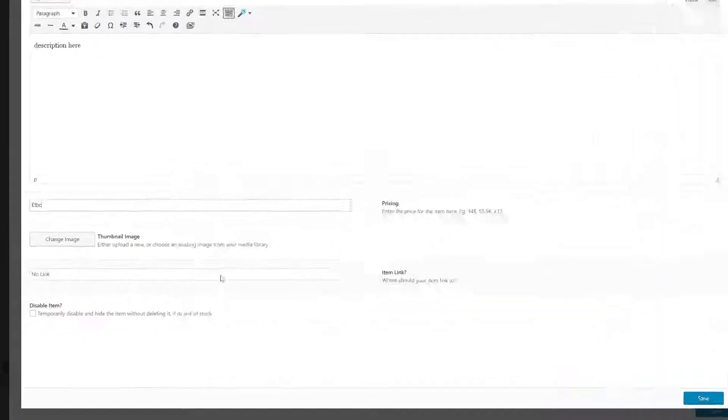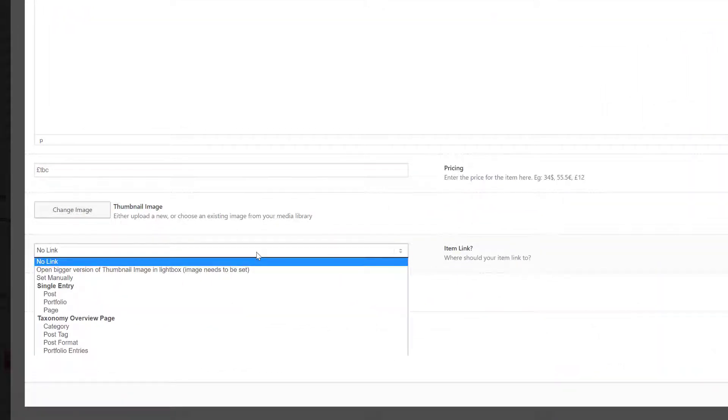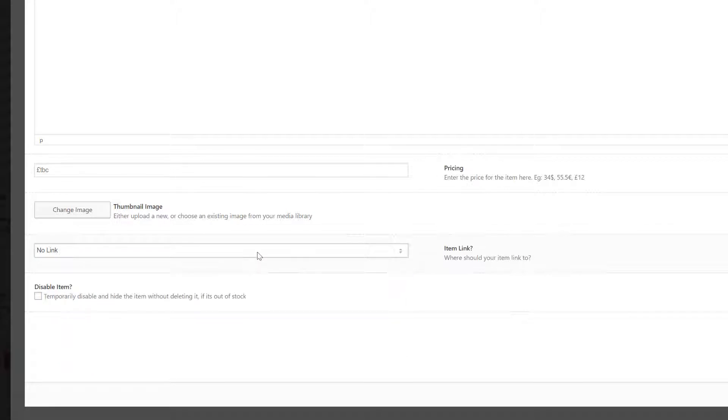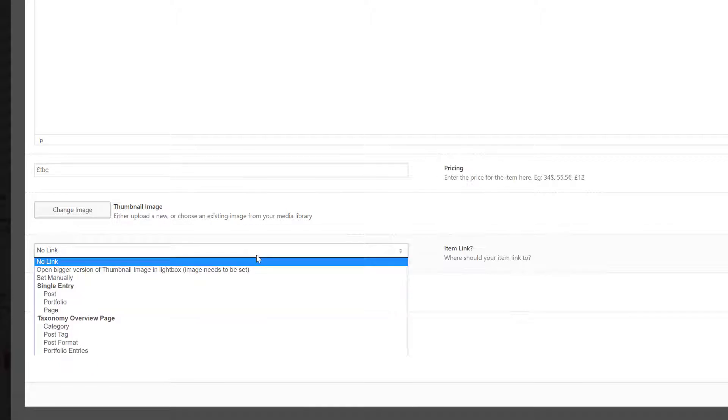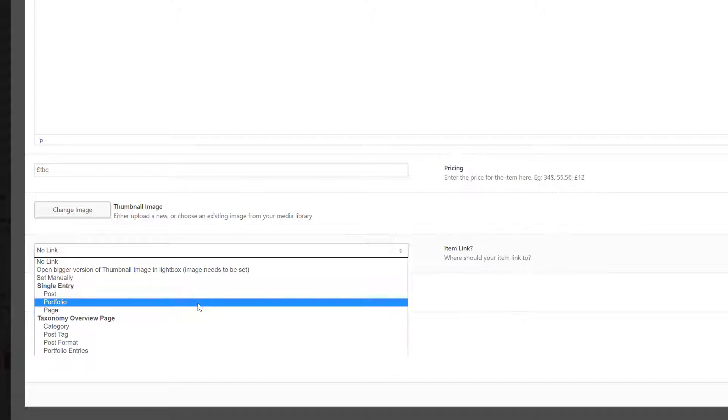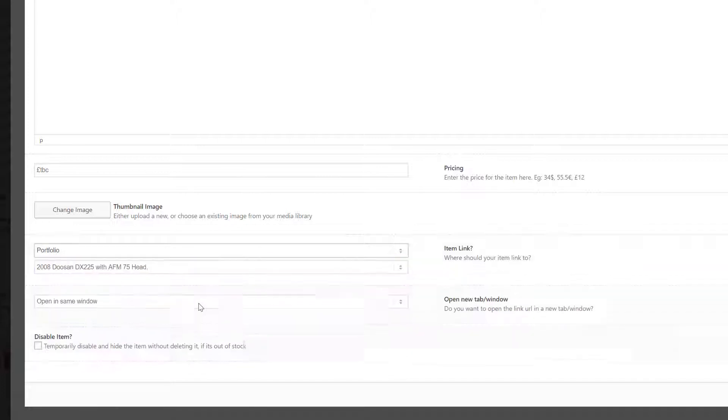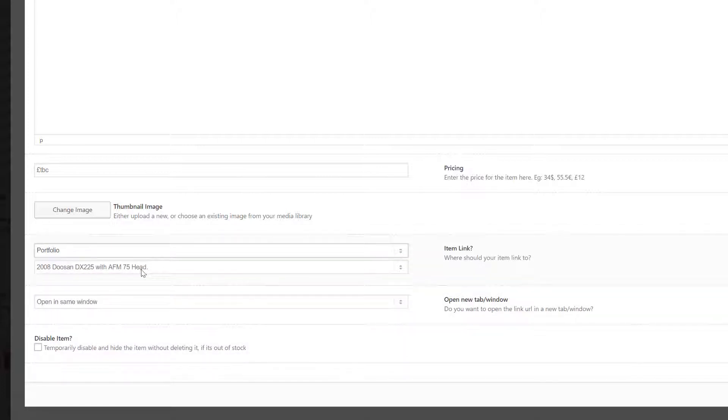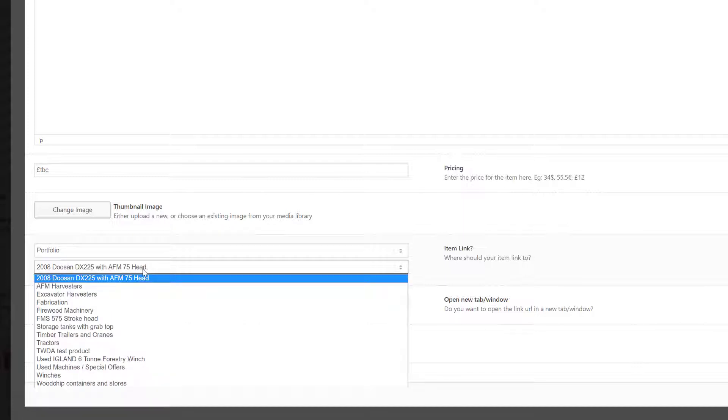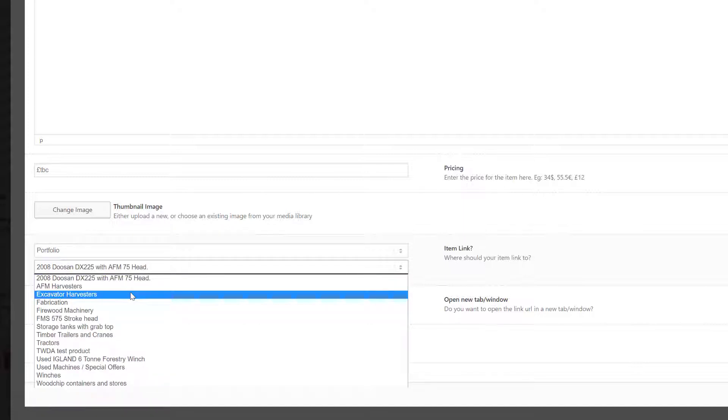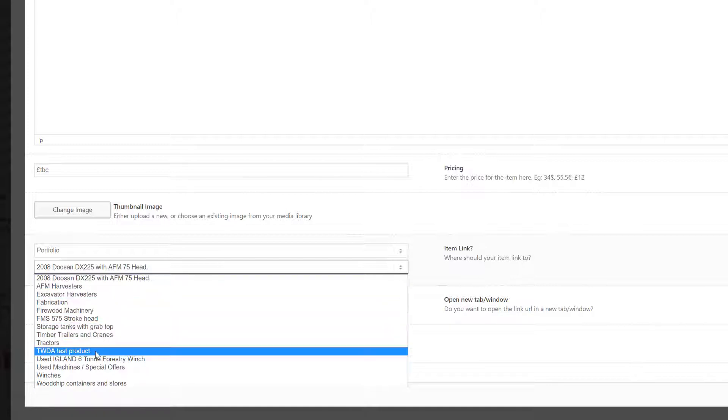And then here it says where should it link to. Now we're going to link this to our new test product page, so we're going to link to a portfolio page. We say great, okay, which portfolio page? And if we scroll down here we can see TWDA Test Product.